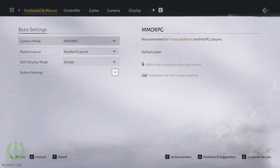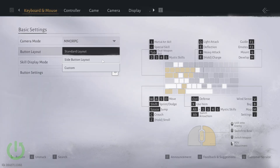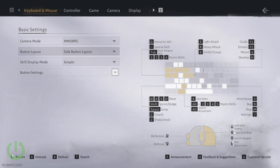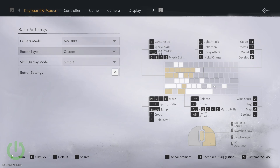Right here you have button layout. You can change between the standard layout, that is shown on the right here, the side button layout, and a custom layout.